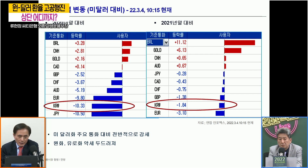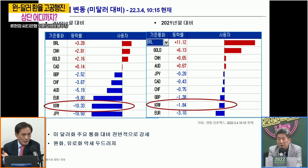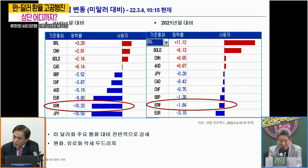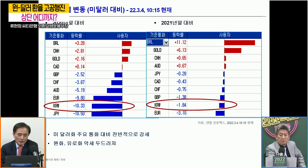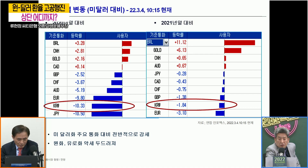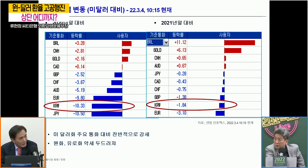지난 2020년 말 대비해서 오늘 10시 15분 현재 달러 대비한 각 통화별 퍼포먼스를 표시하고 있고요, 오른쪽 테이블은 지난해 연말 대비해서 통화별 퍼포먼스를 나타내고 있습니다. 2달 남짓 사이에 봐보면 왼쪽에서 유로와 원화, 엔화가 달러 대비해서 상당폭 약세를 보였습니다. 제일 약한 게 엔화였고, 그다음 원화하고 유로도 약했습니다.